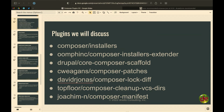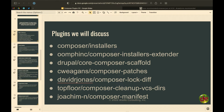Let's go back to the list. Are there any of these or features you really want to see demoed? Audience requests: Composer Installers Extender and the Manifest plugin that lists everything. We'll do those.